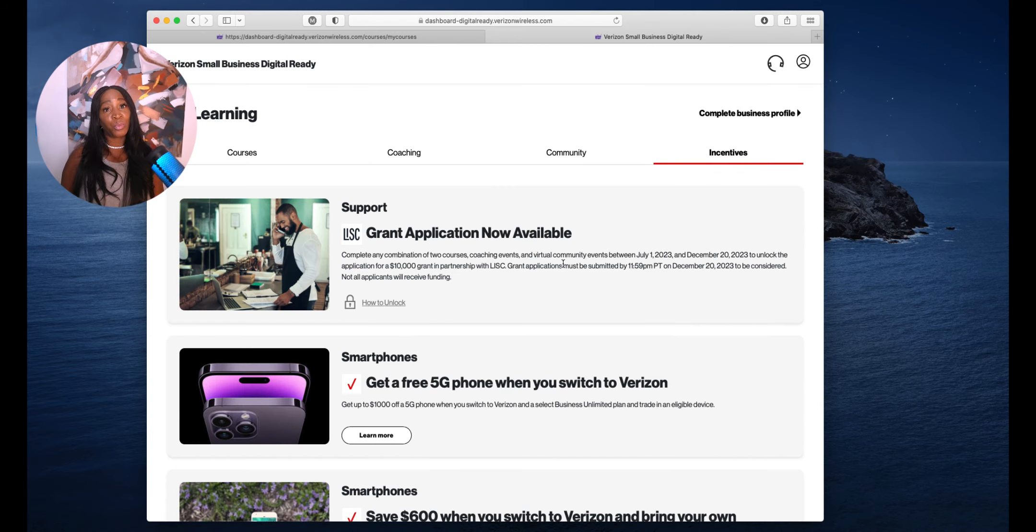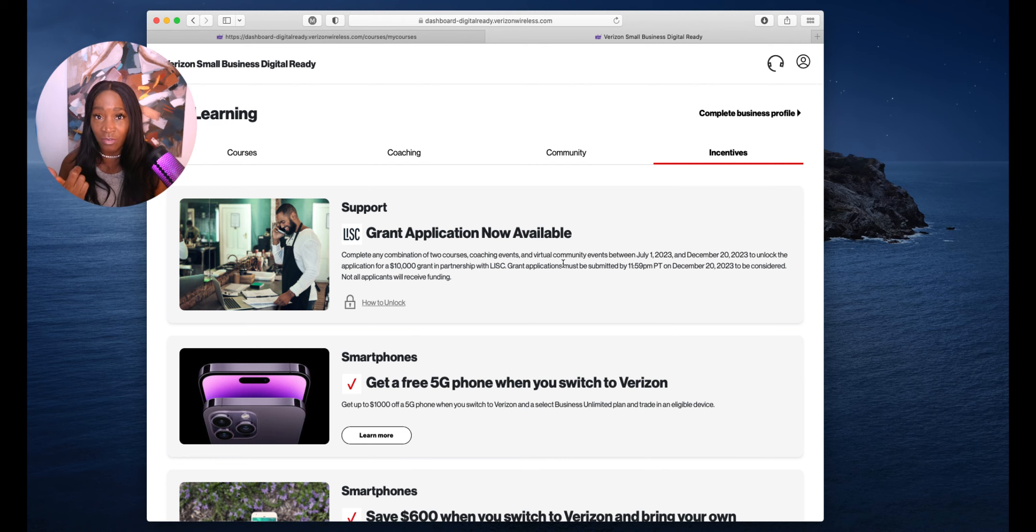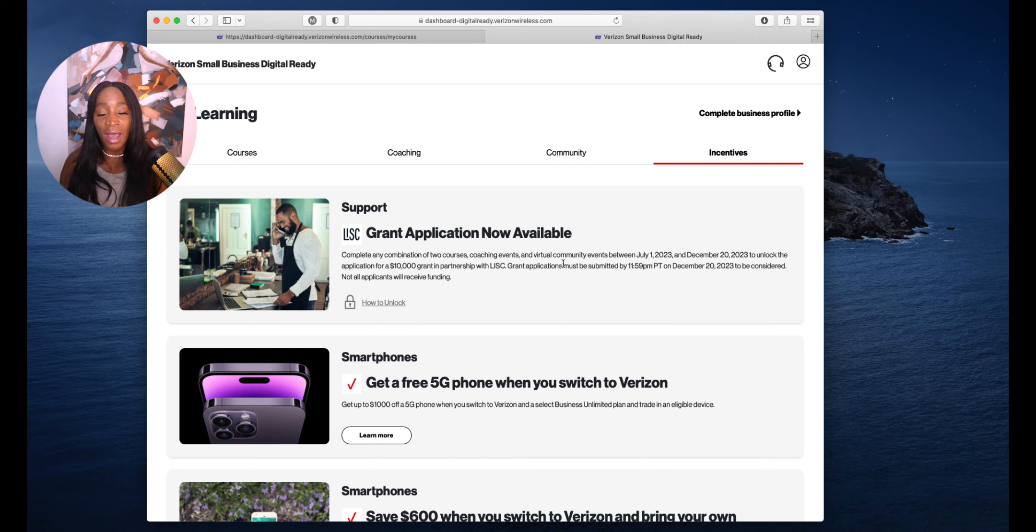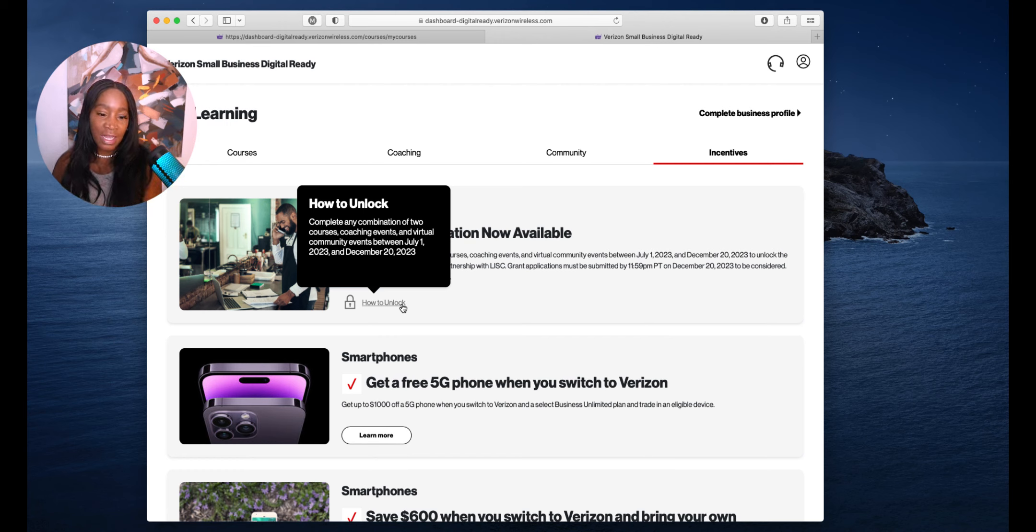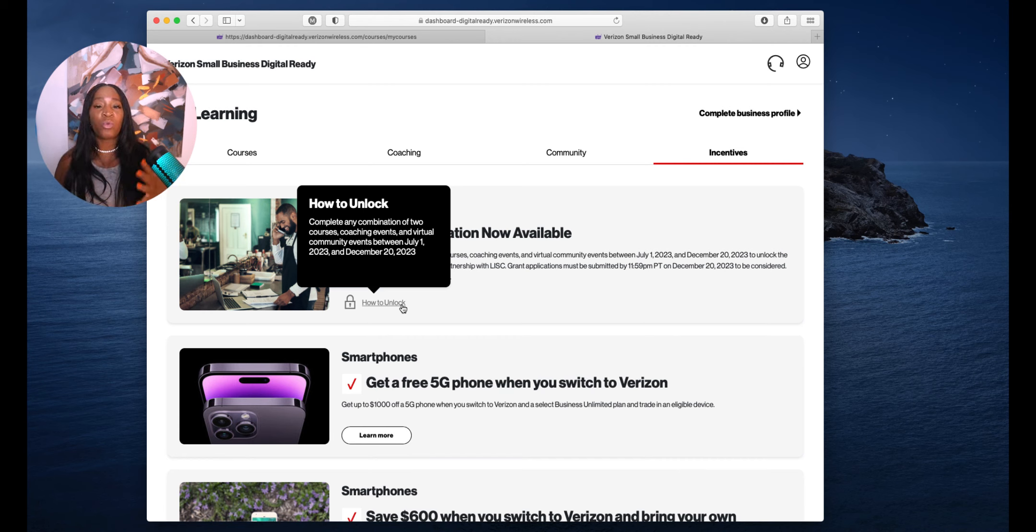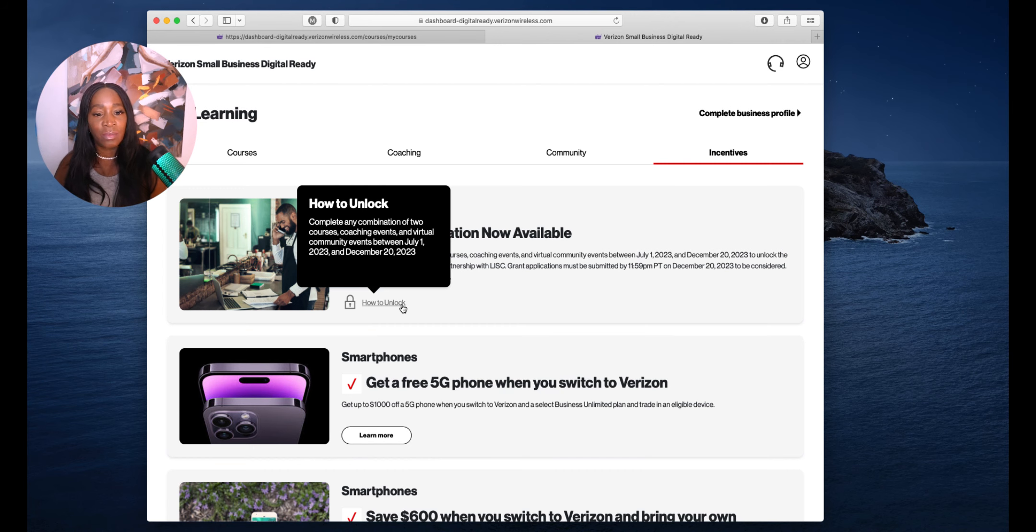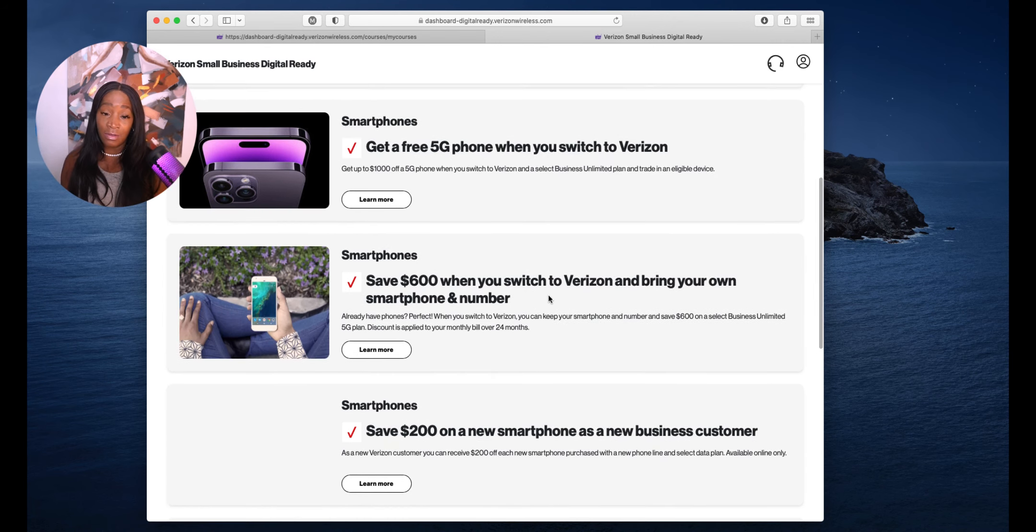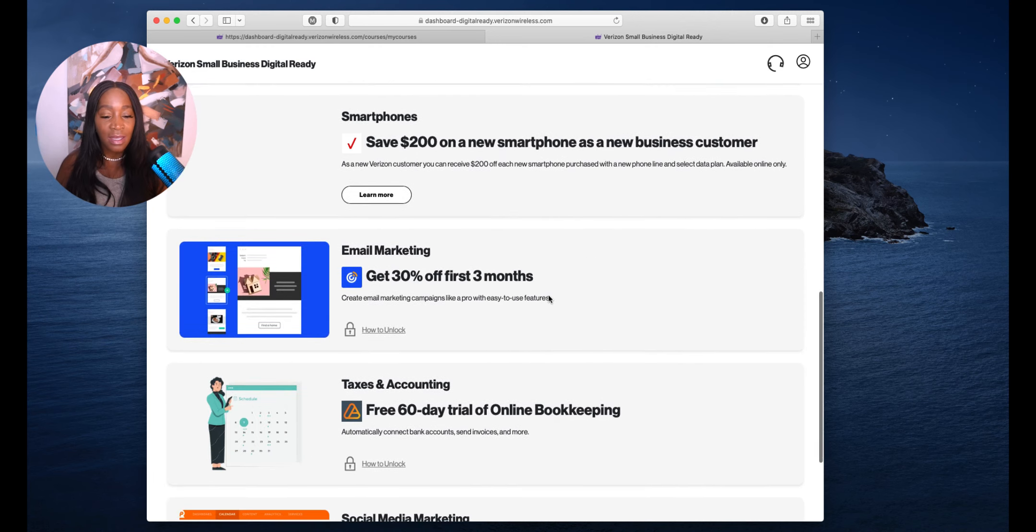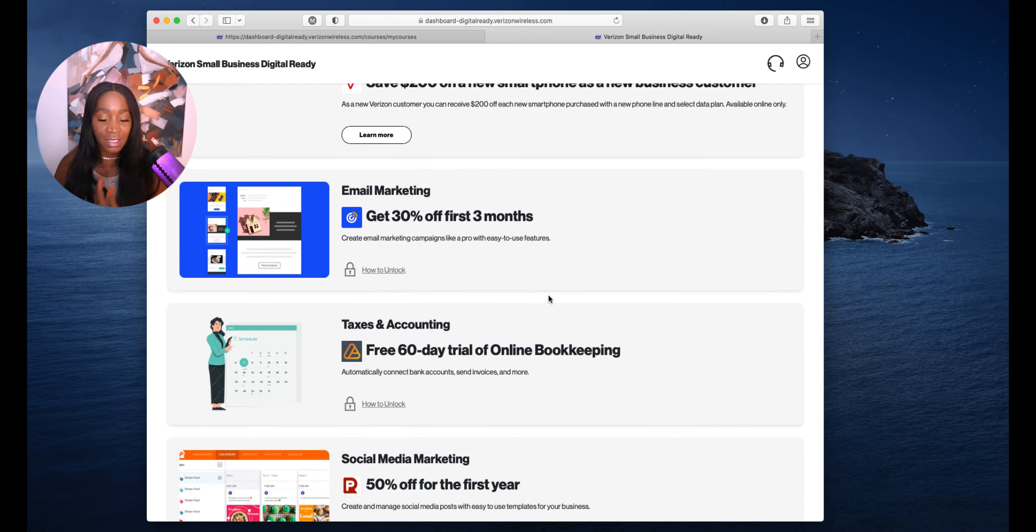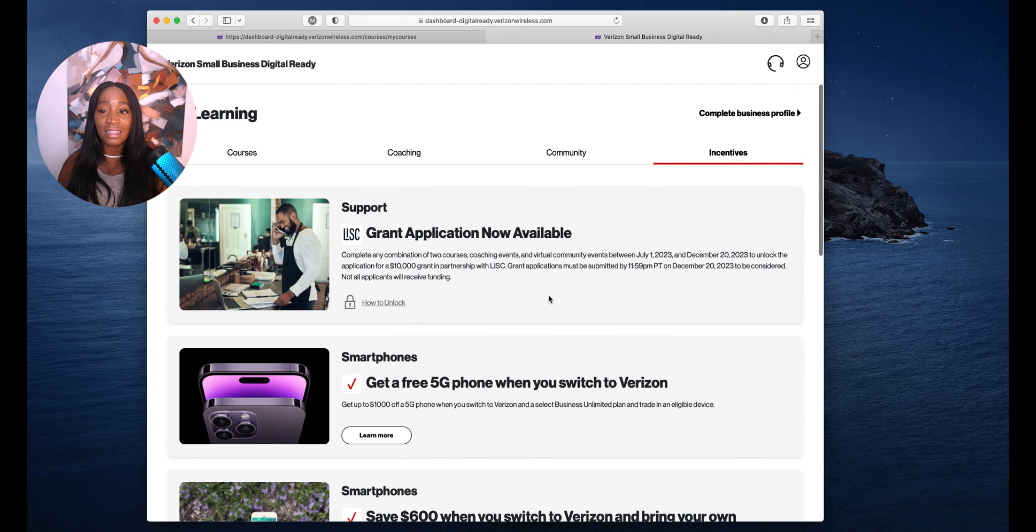Then incentives. Grant applications are now available. They started in July, they go all the way to December the 20th. You can unlock them by taking a free class. Complete any combination of two courses, coaching events, and virtual community between July and December and you can unlock the grant applications. Once you do your training and unlock the grant application and you need me, shoot me a message at support at bossgrowfund.com. Tell me which grant you're working on and I got you. They're giving out smartphones, email marketing, taxes and accounting.